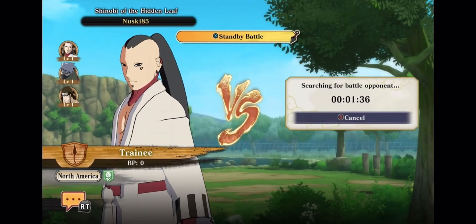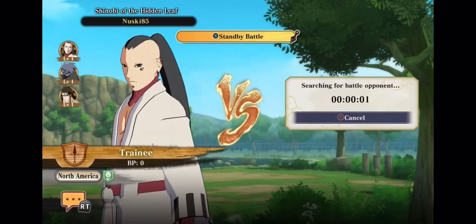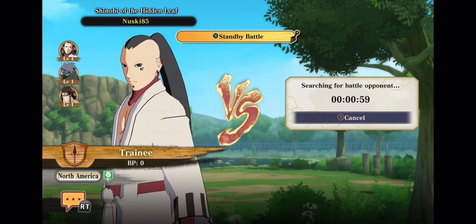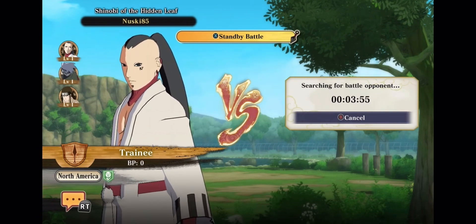So Naruto Storm Connections, new Naruto game just came out. Real fun. I wanted to get into it and all that.